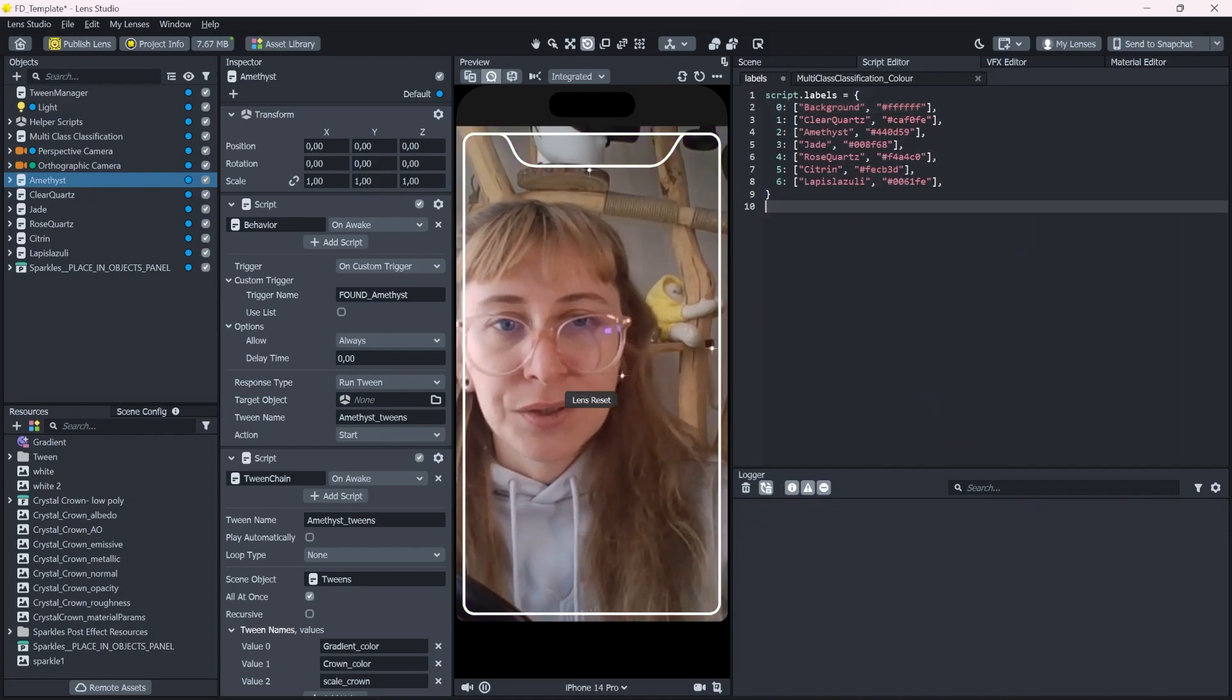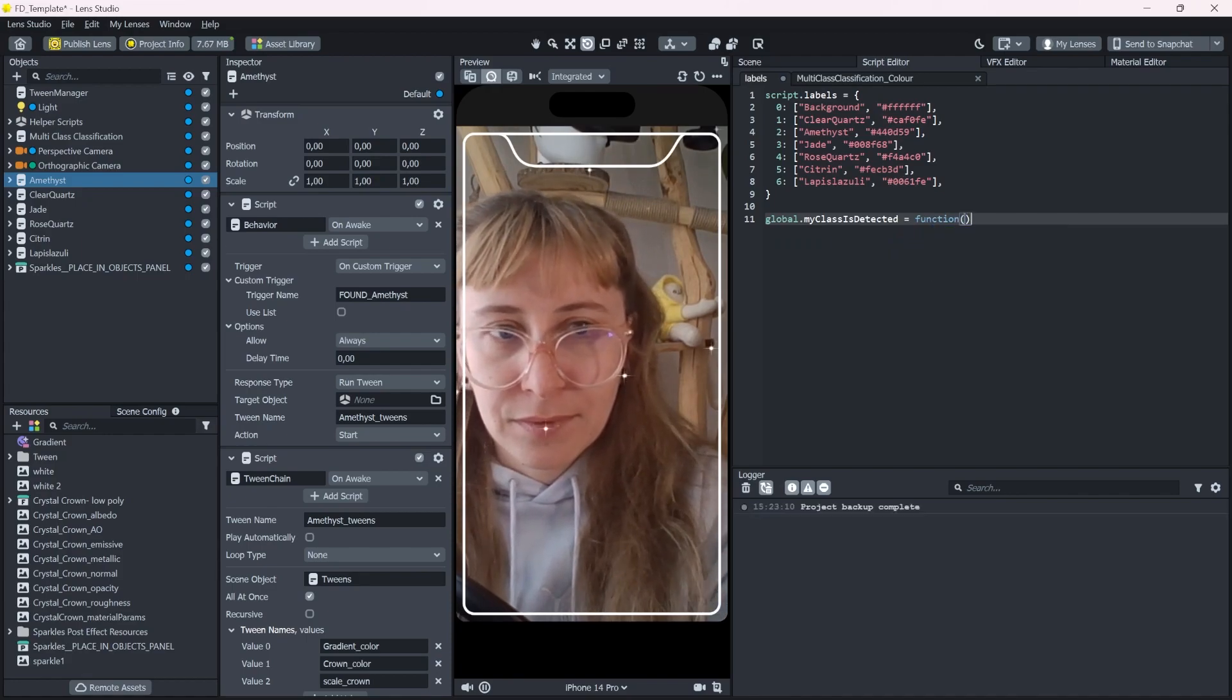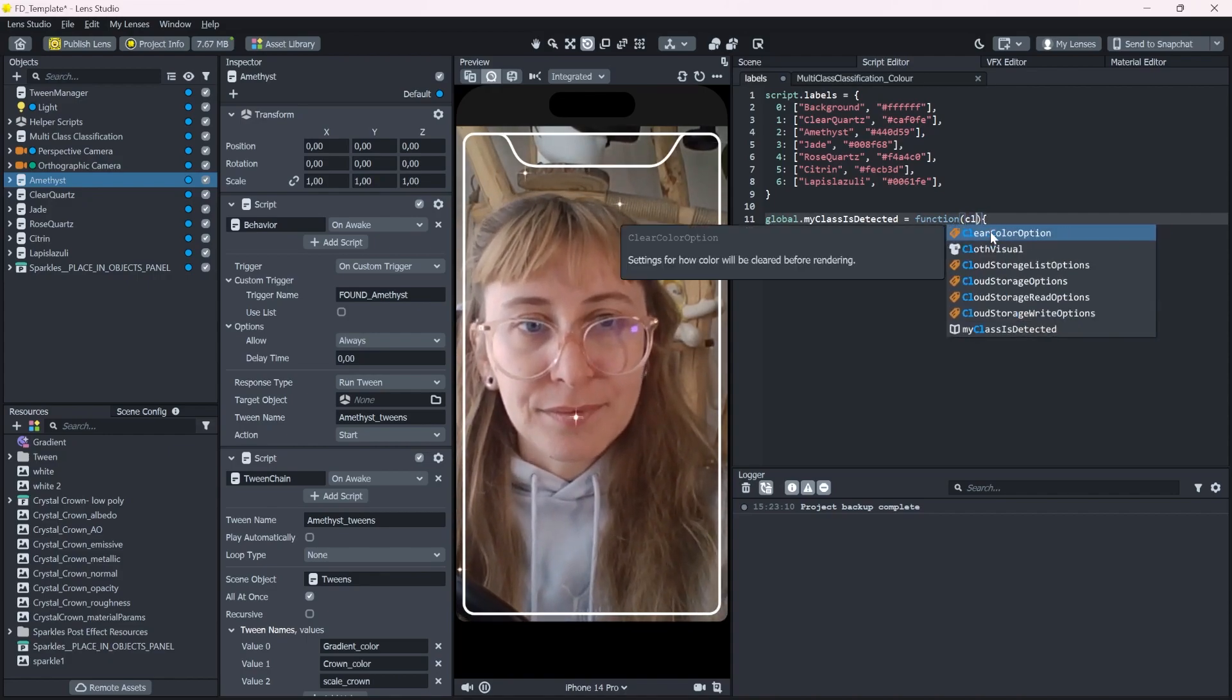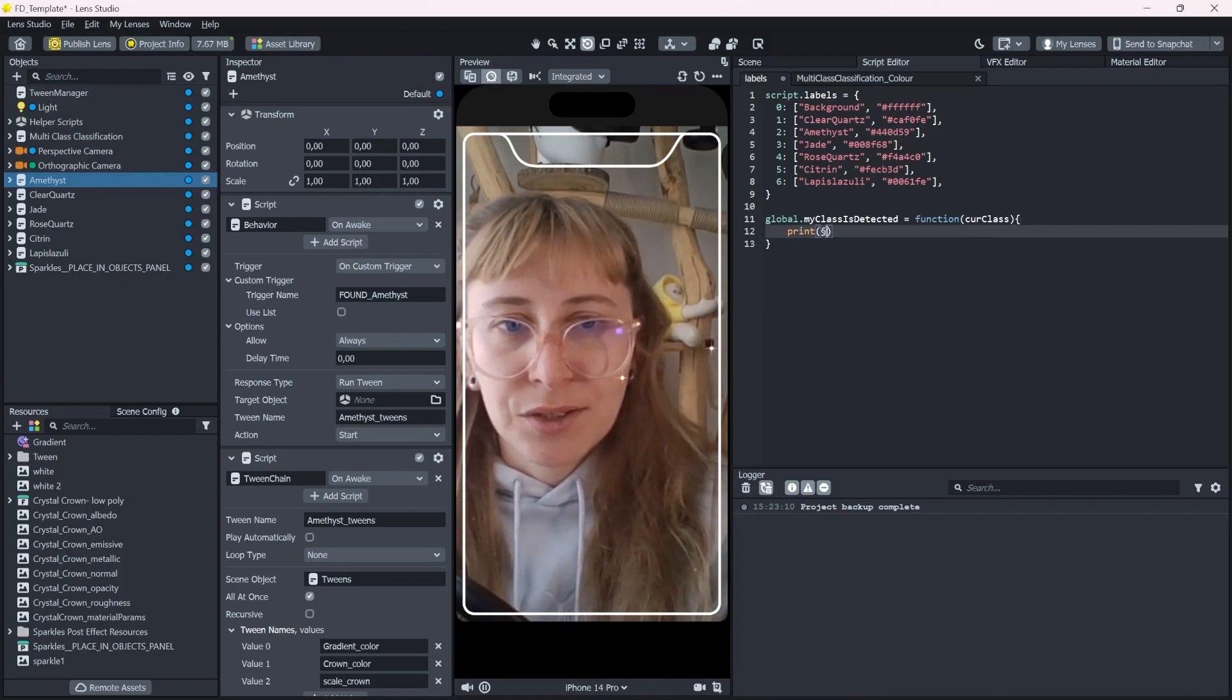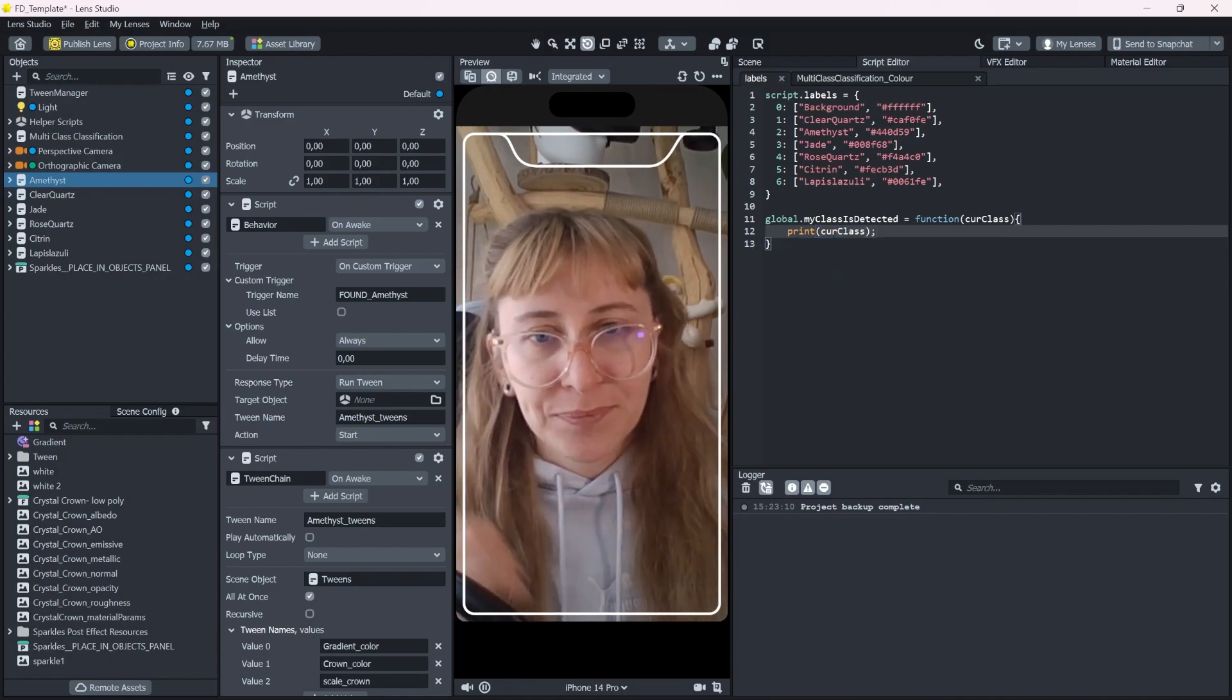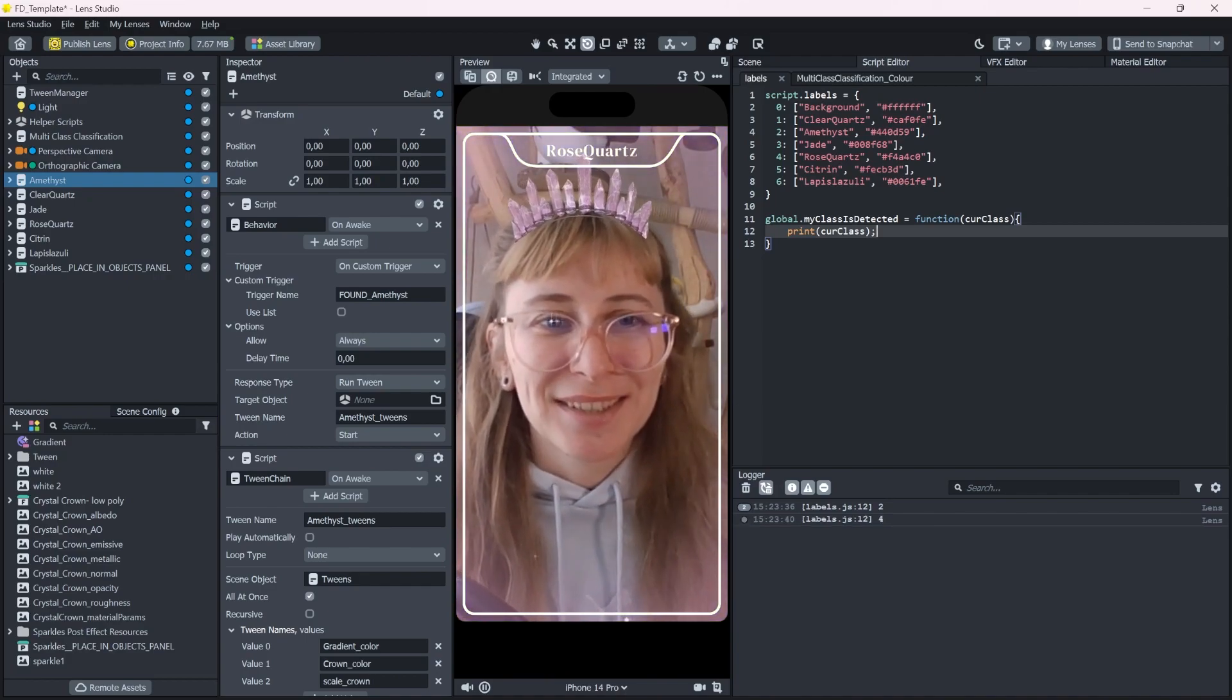And pass the detected class in here. So let's say current class. And let's just do a little print here and see what it gives us. Oops, not like this. Here in class. And for example, amethyst gives us a two and a four. Let's say you have an array like, let's call it stone infos. And that is an array of descriptions for each stone.